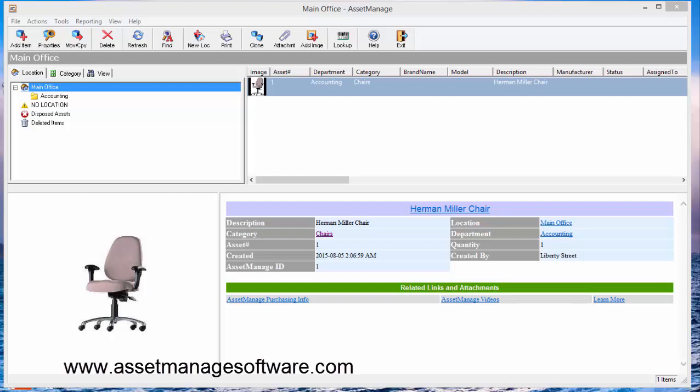We've had many requests from customers for this feature and it's now in the 2015 edition of AssetManage Standard. If you have a previous version you can upgrade, I'll show you at the end of the video how to do that.